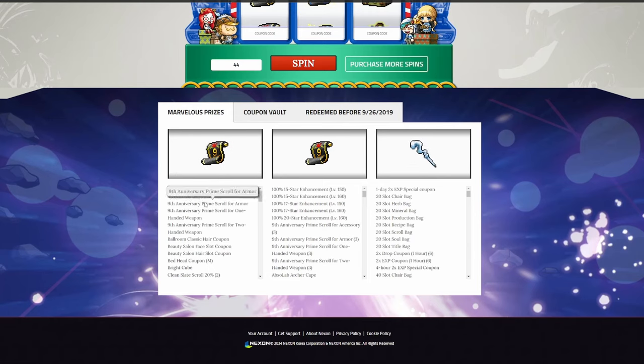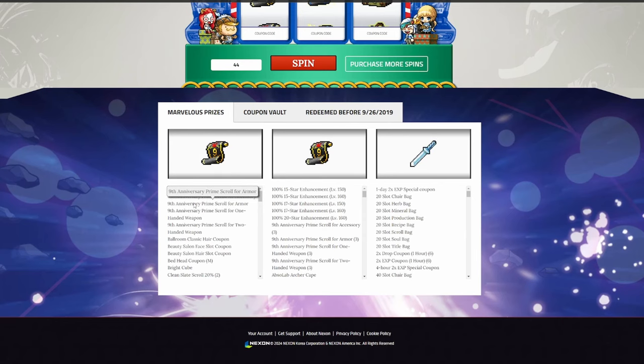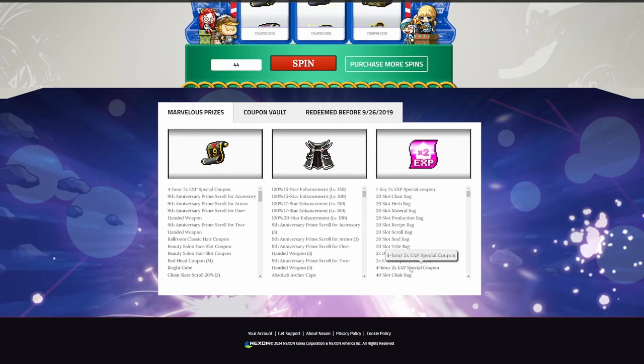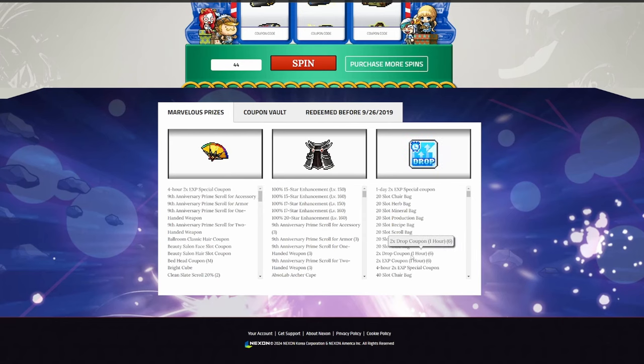is that I'm kind of in a unique position with my game, where most of the rewards that the Marvel machine has to offer are things that I can actually benefit from. Prime scrolls I need for some of the equips that I'm working on. They drop a lot of 2X XP and drop coupons. Those are great for the ongoing grind for all of my characters.